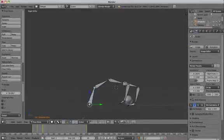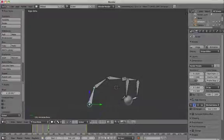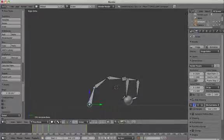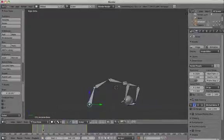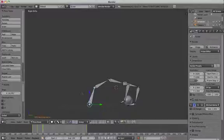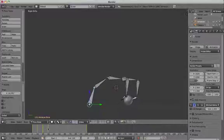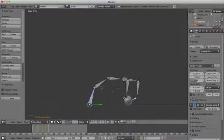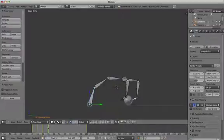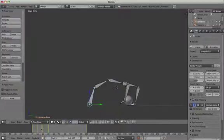Skip a few frames. Select all the bones again and add a Loc Rot Scale keyframe for all of them. So we're basically letting the hand or the claw rest for a little while until it actually picks up the ball.